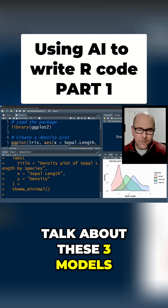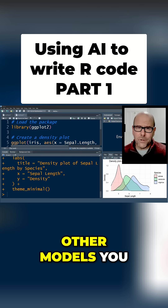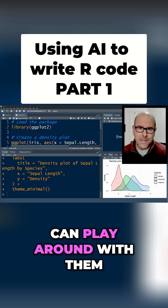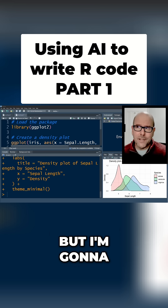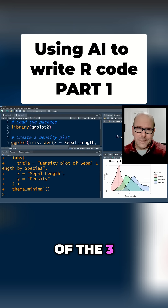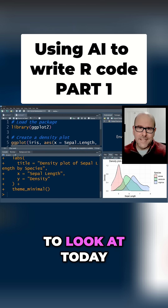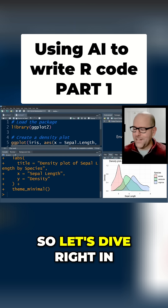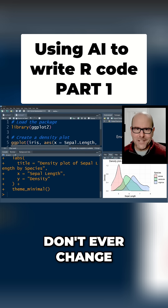Let's talk about these three models. There are lots of other models you can use and you can play around with them, but I'm gonna talk about the strengths and weaknesses of the three that we're gonna look at today. Let's dive right in.